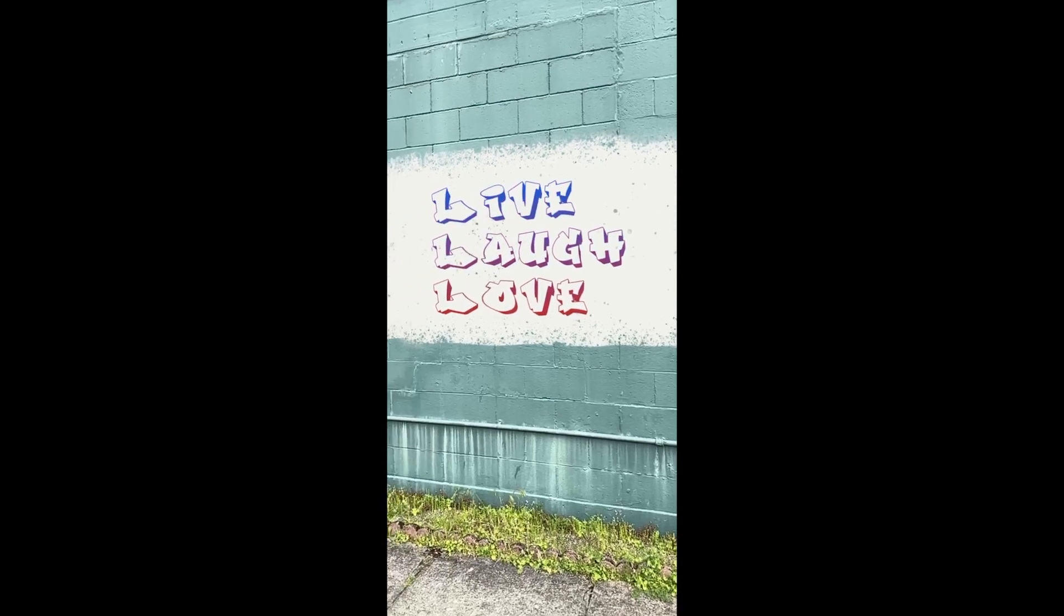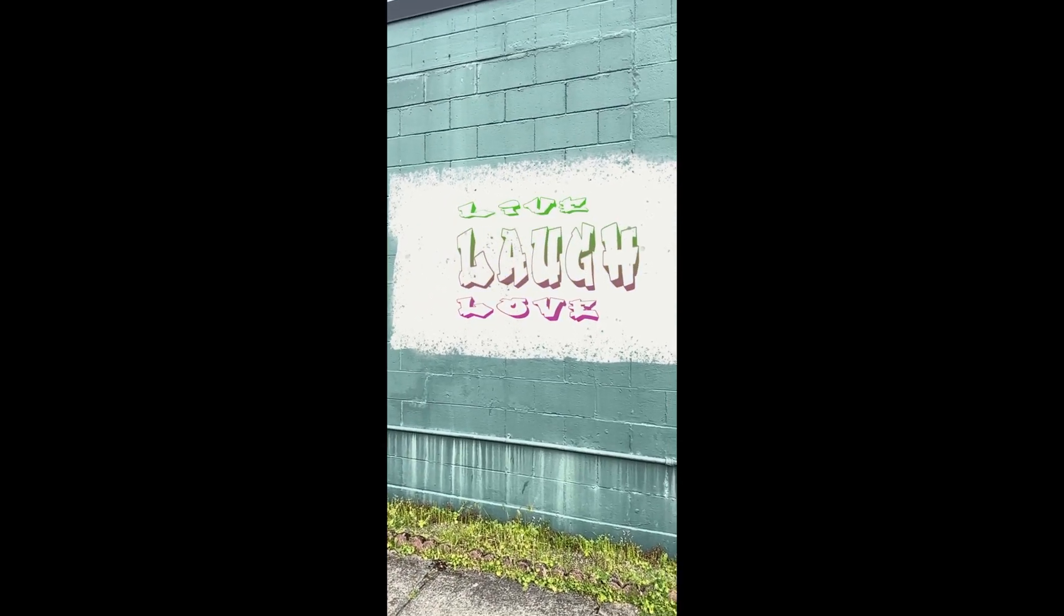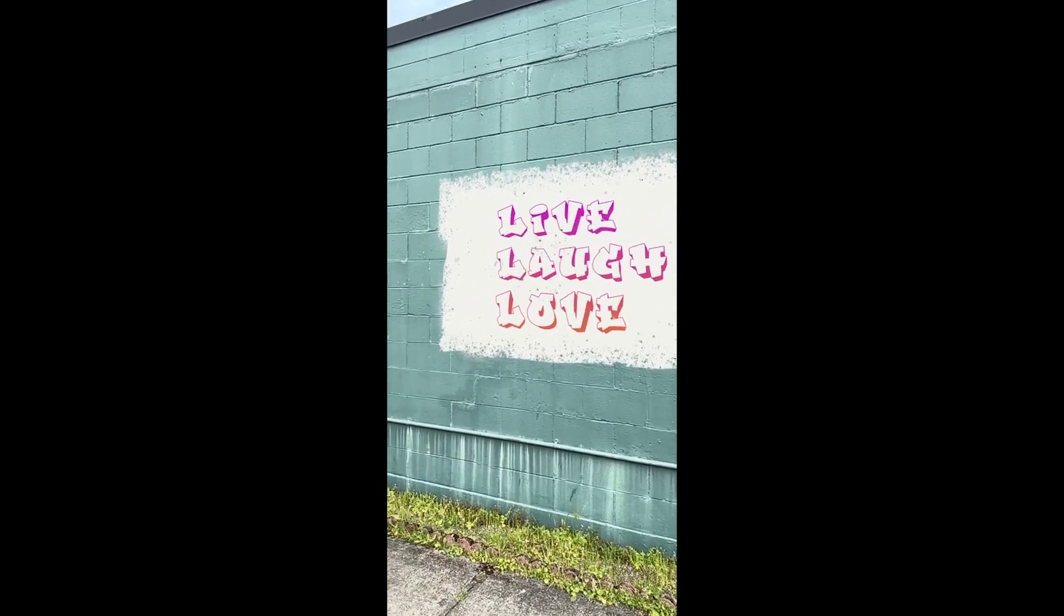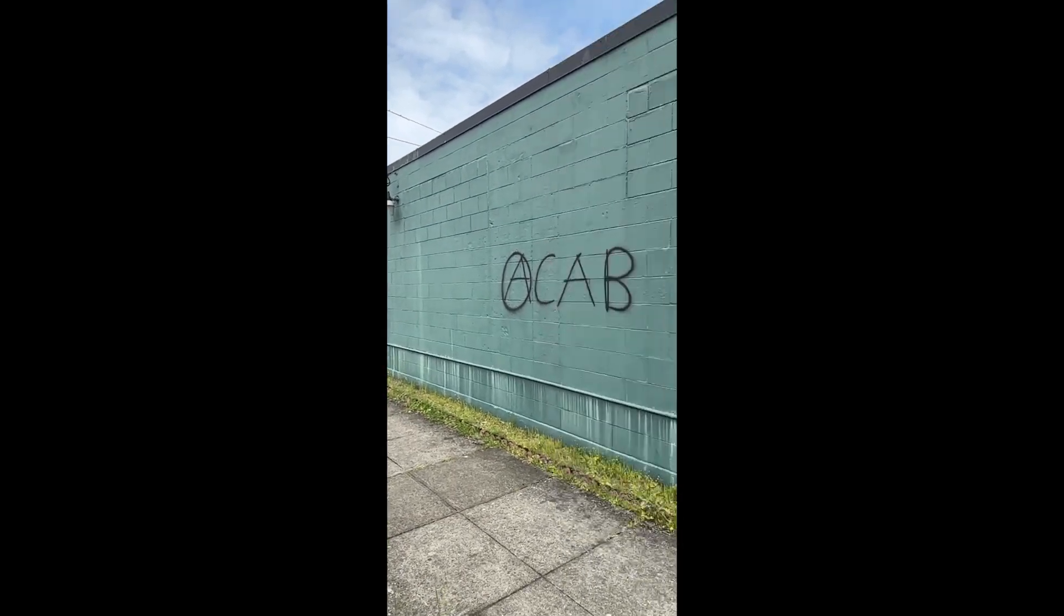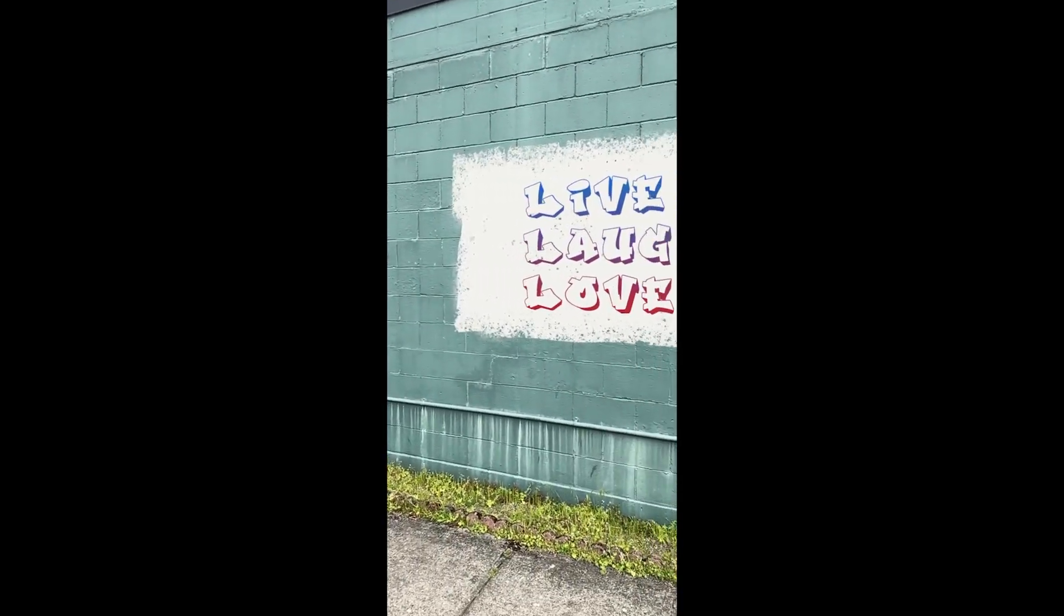And here's another example of taking this out into the real space. Out onto a wall and previewing what that looks like.